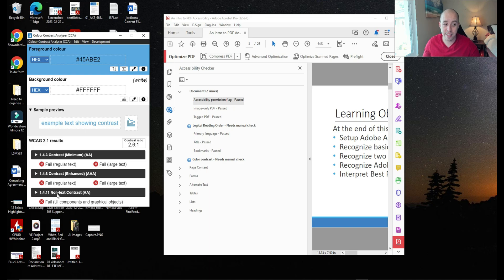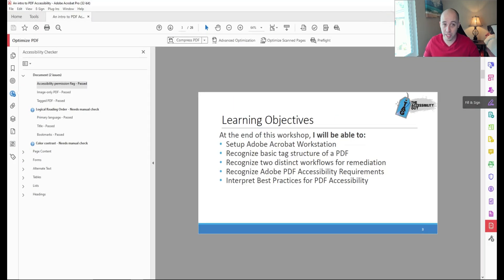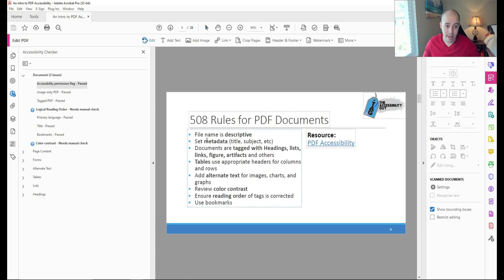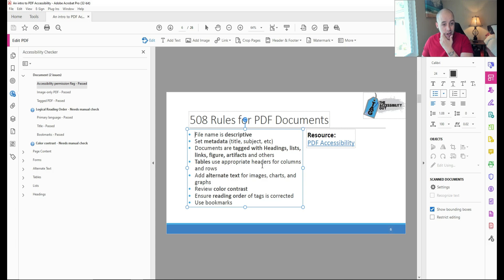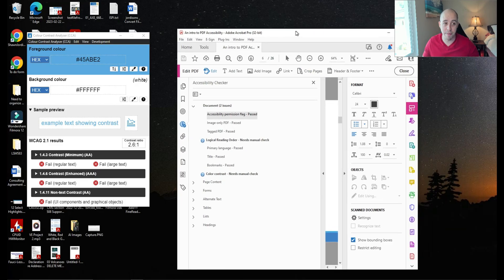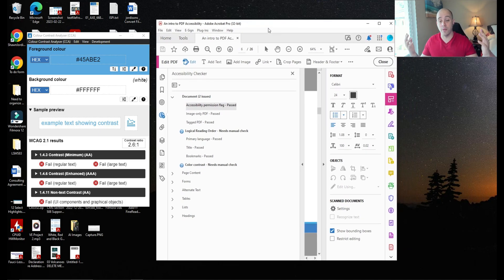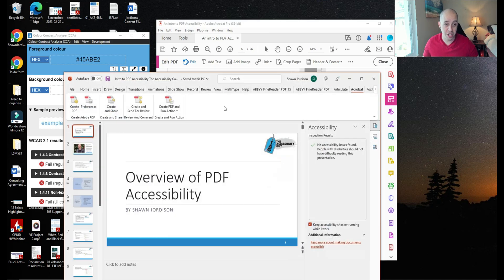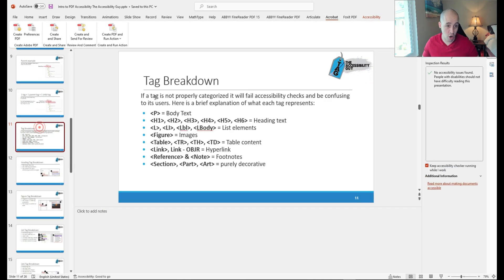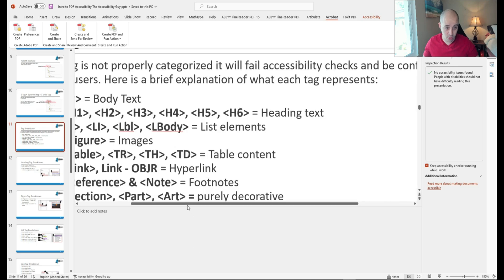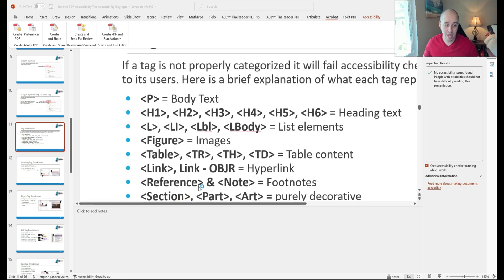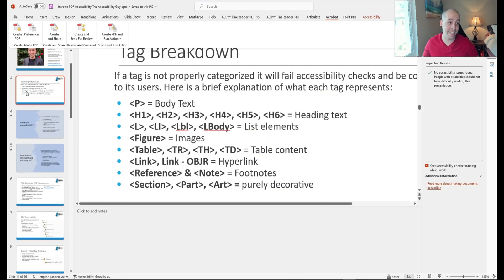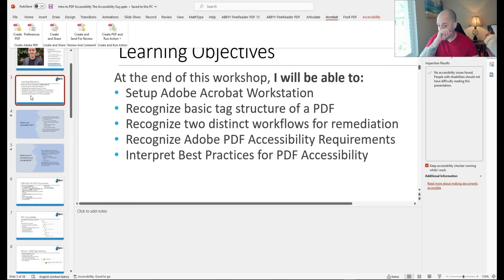Technically, it's a failure under 1.4.11 for UI components and graphical objects. So we would need to go through, select the edit button and change all of these bullet points. It's probably going to be faster though if I just do it in my PowerPoint file. So that's the next step I would need to do is go through my PowerPoint file and change all of these bullets to a darker color. This is a perfect example to show you that not even I am perfect at this. So I need to go back and adjust that color within PowerPoint. But I hope this video still helps you in making your PDF documents accessible.